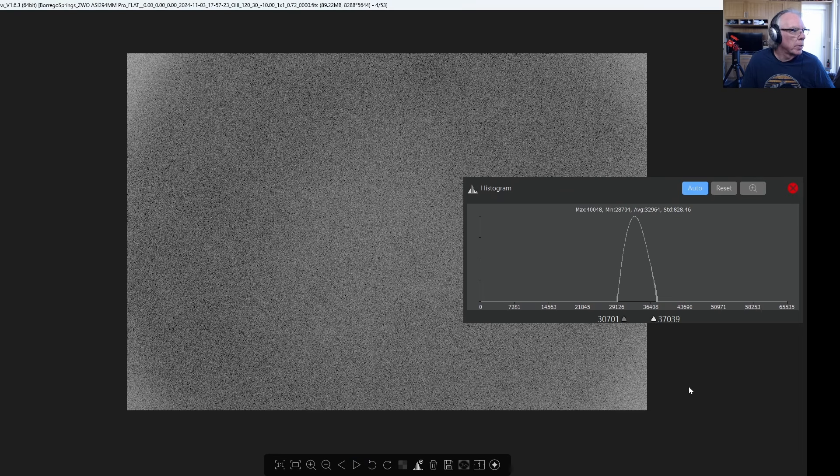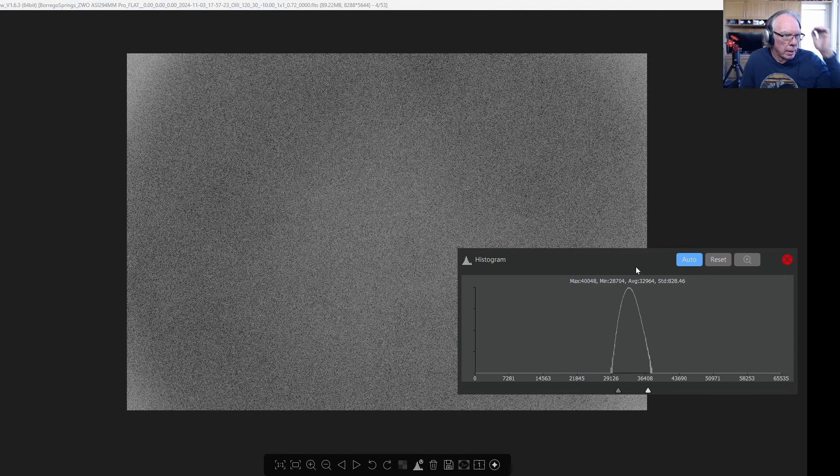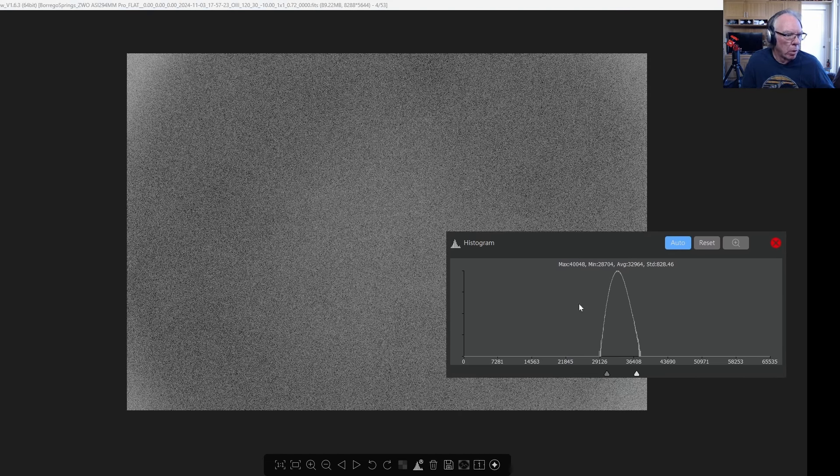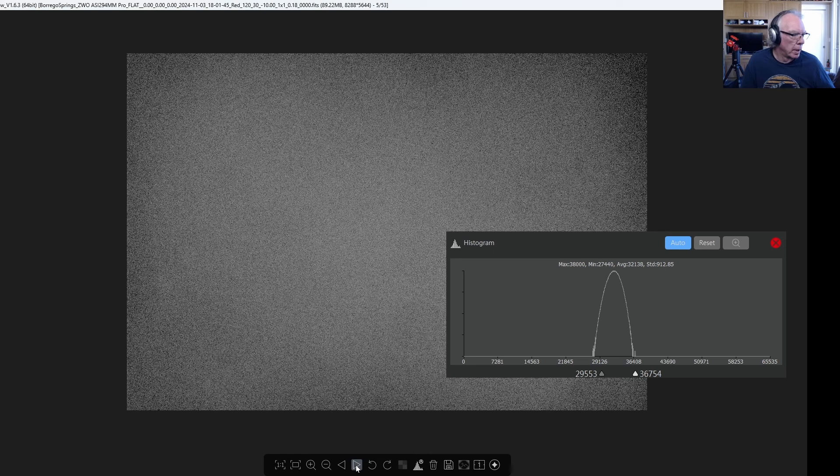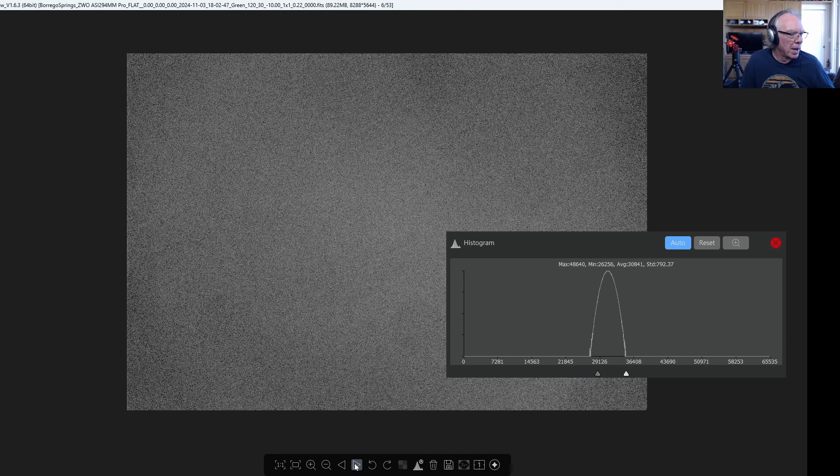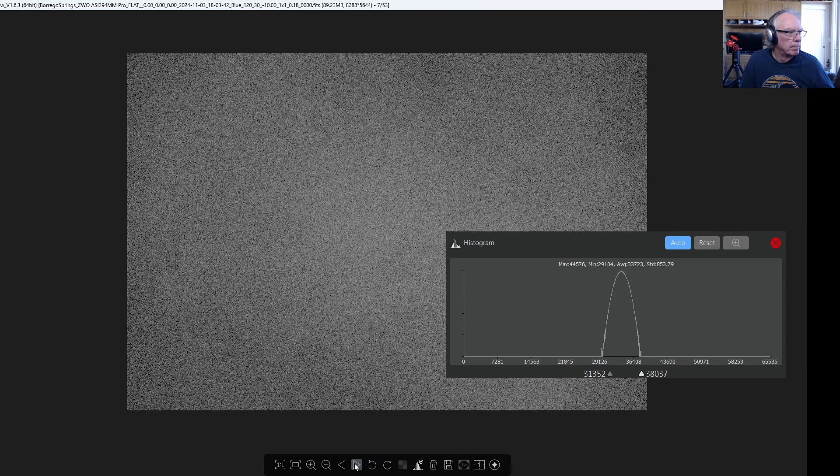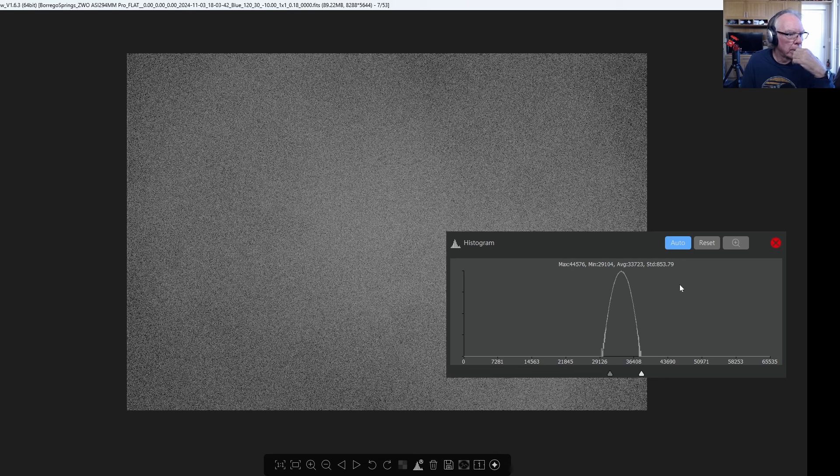Let's go on to the next one. This one here is the O3, and again I met my goal of where I want to be with the histogram and everything. Then we'll go into, this is the red, this is the green RGB, and this is the blue.